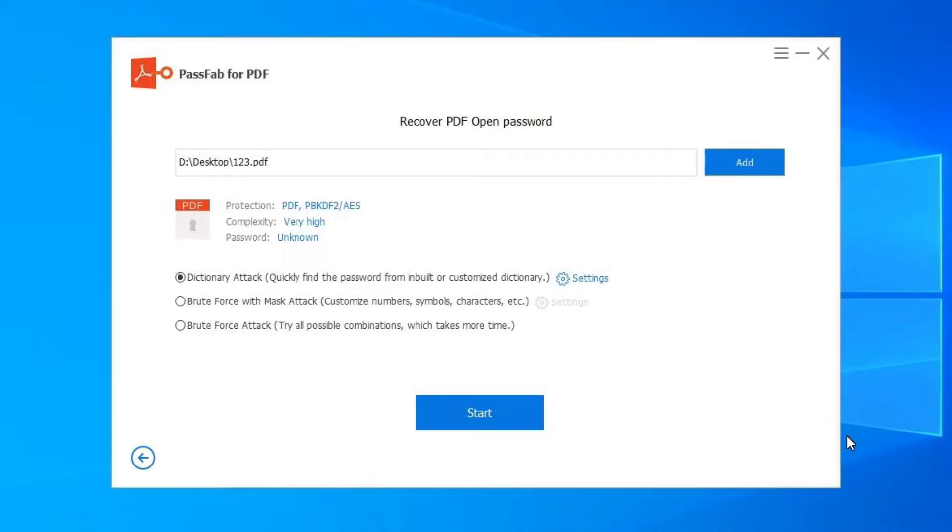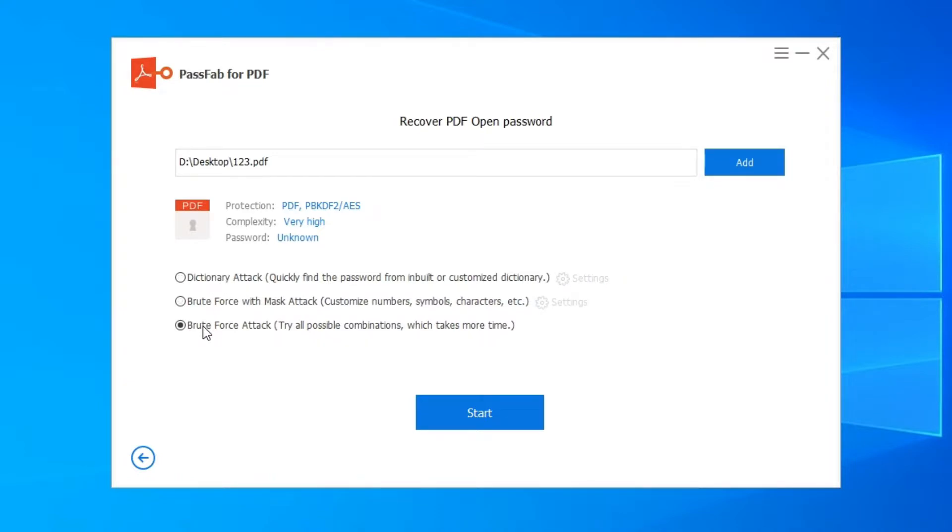There are three PDF password attack types you can use. One is Dictionary Attack, one is Brute Force with Mask Attack and the rest is Brute Force Attack.